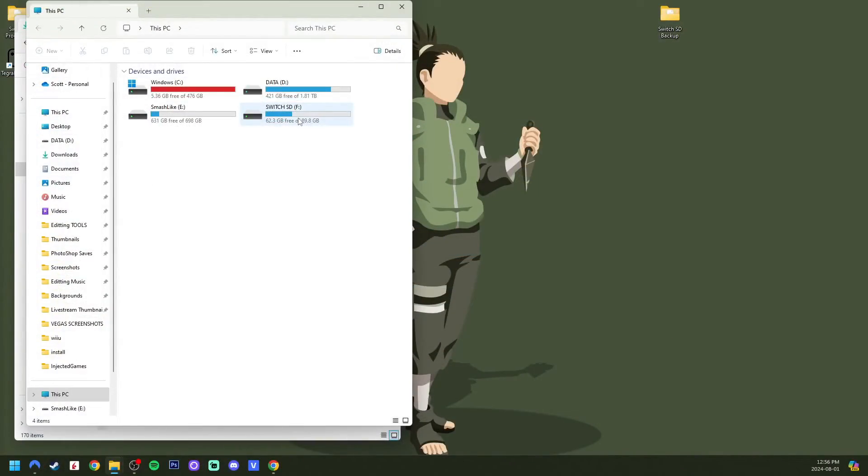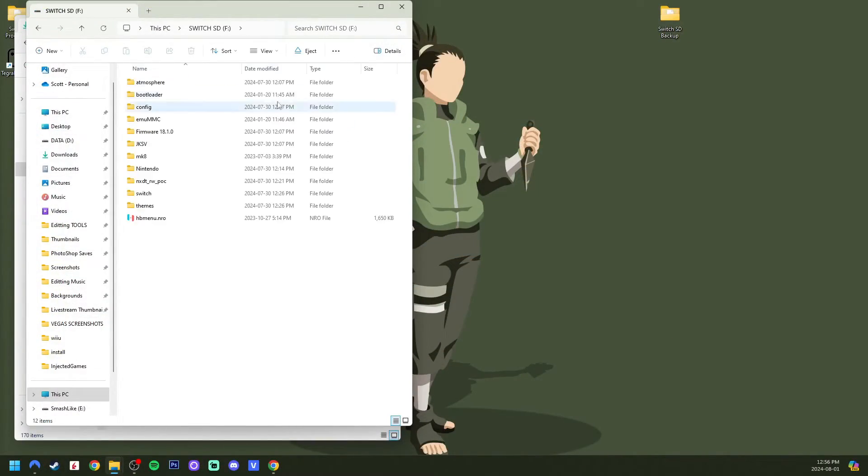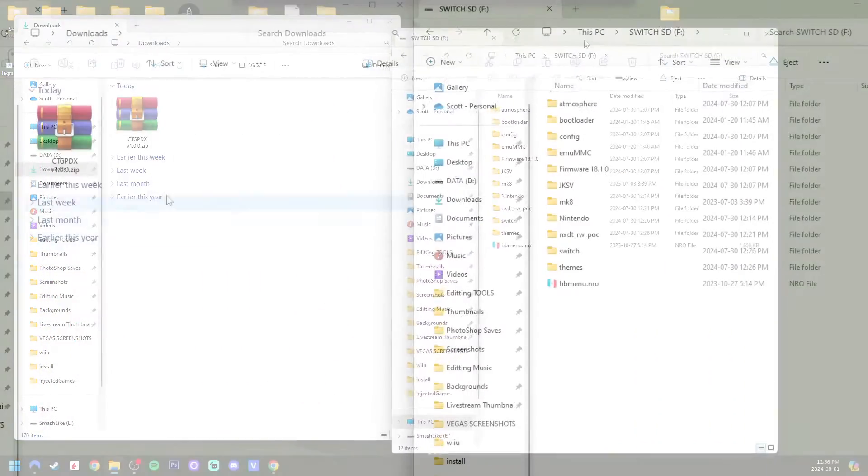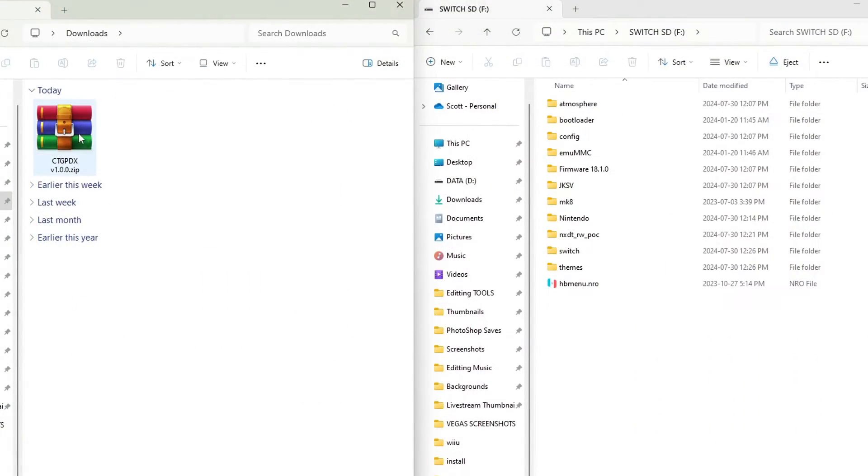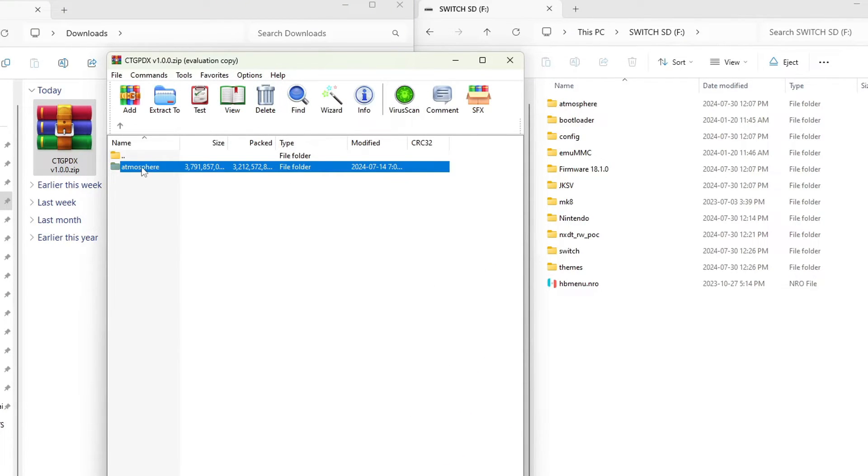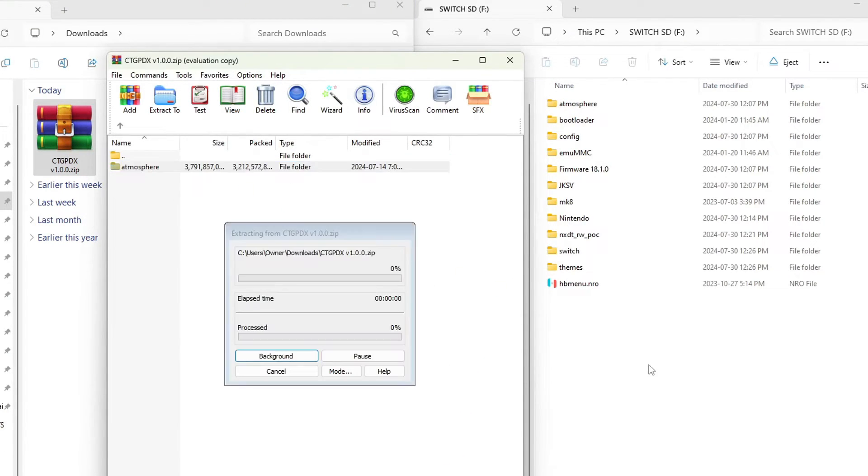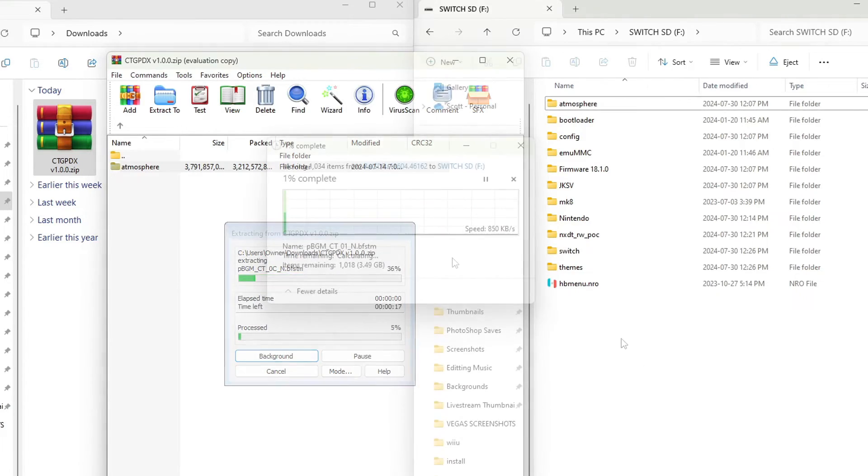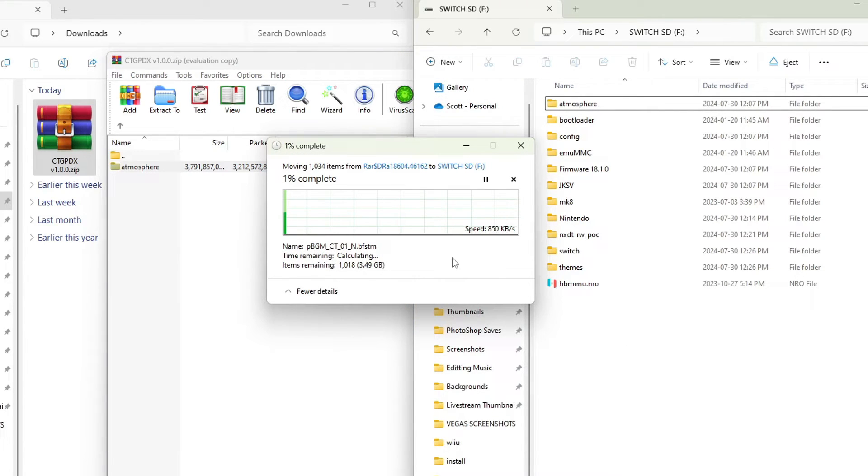There it is. So there we go. My Switch SD card right there. With my download on the left, I'm just going to open this up here. So all we have to do here is grab the atmosphere folder and drag it onto the root of your SD card. And of course, this might take a little while. It is three and a half gigabytes. So I'll meet you when it's done.